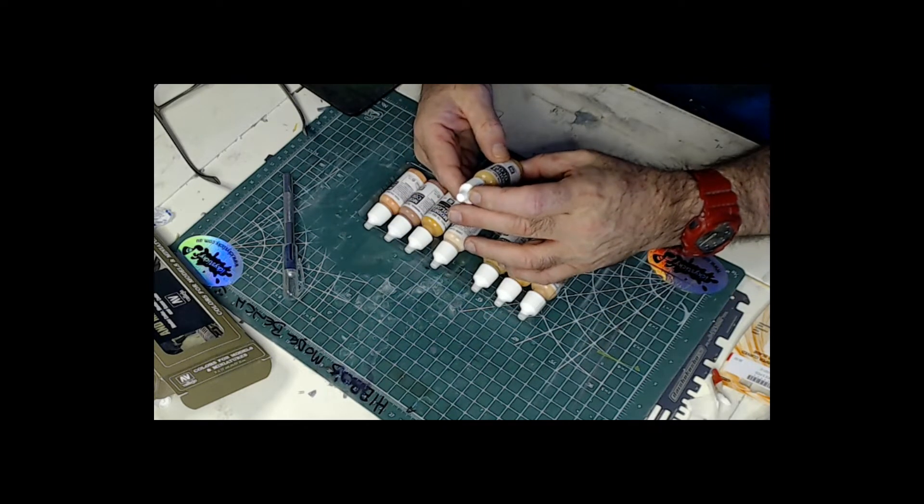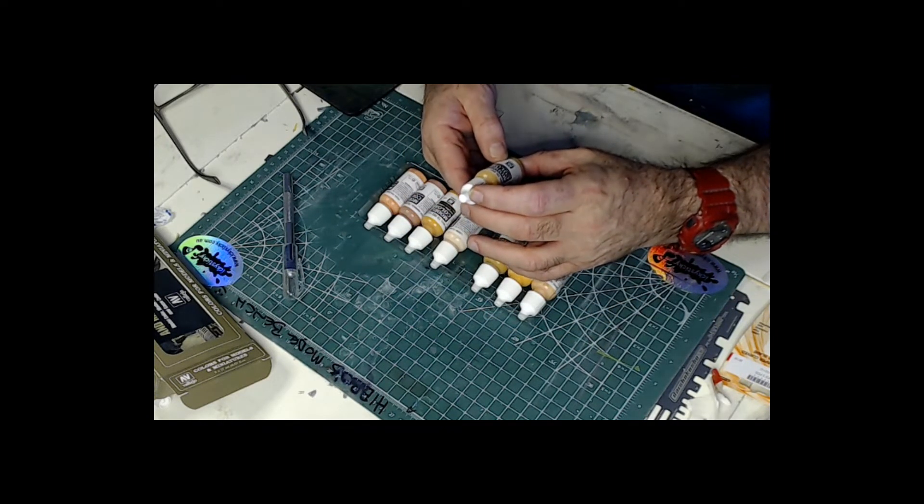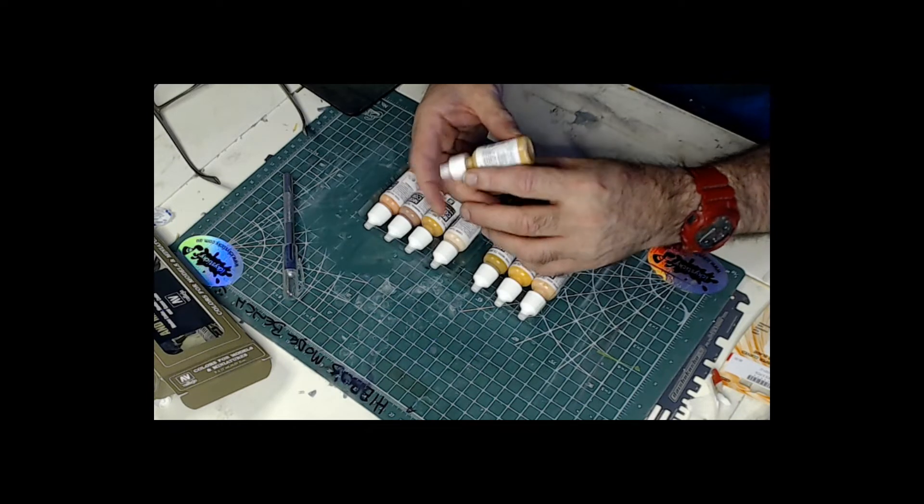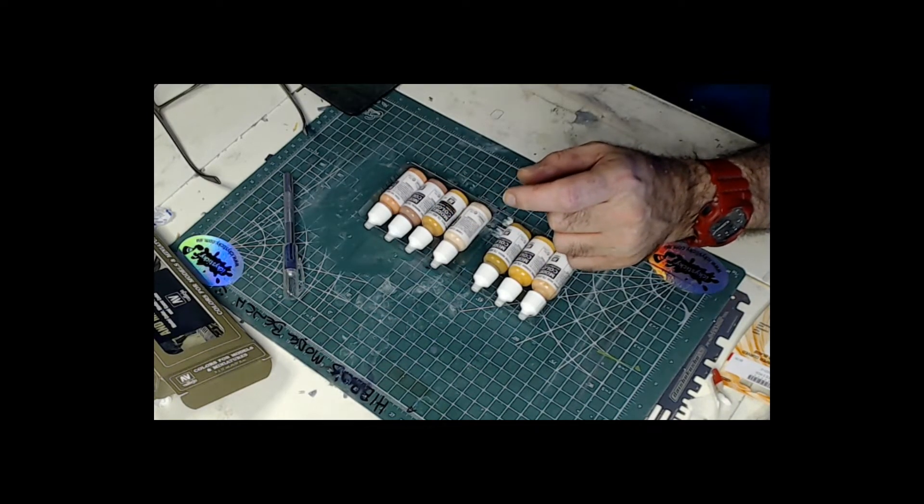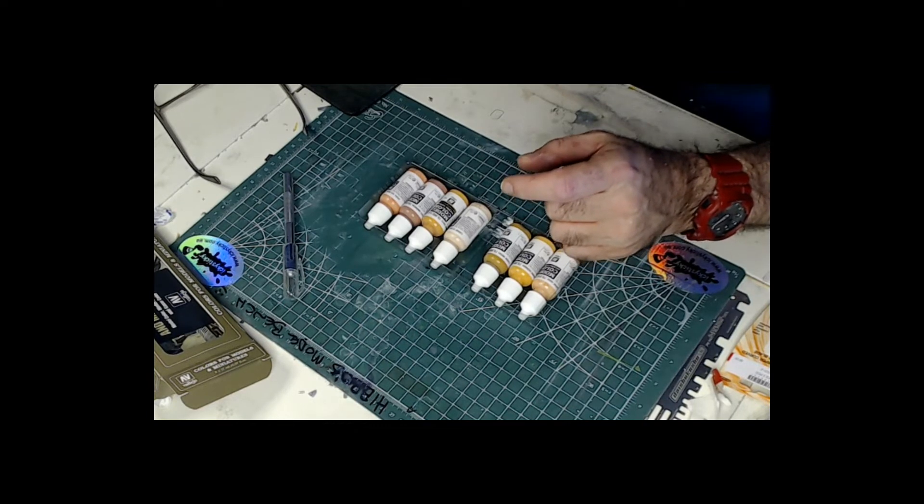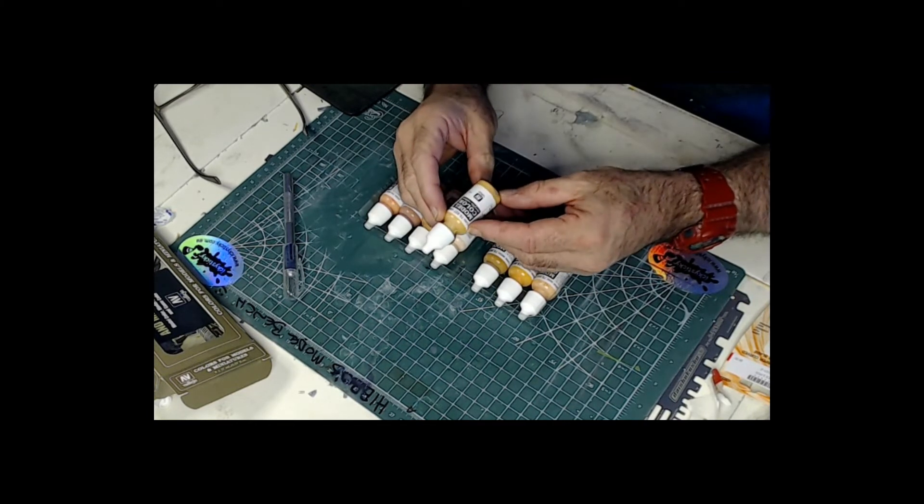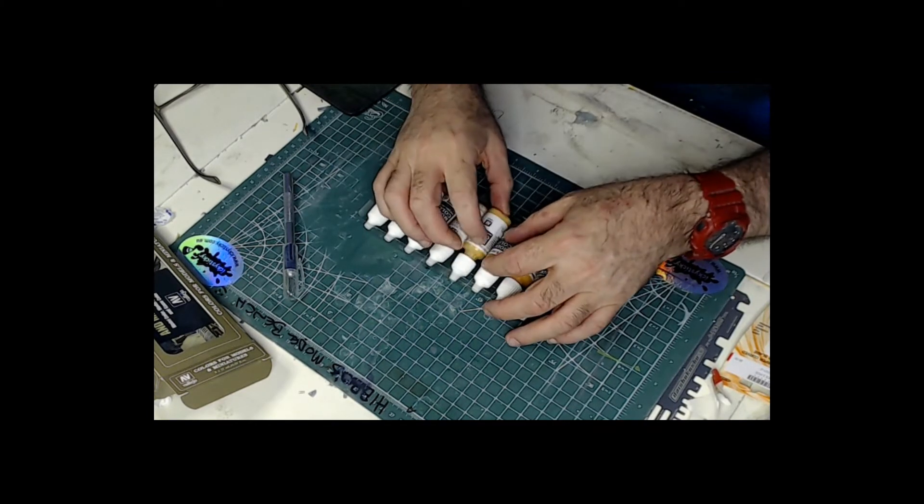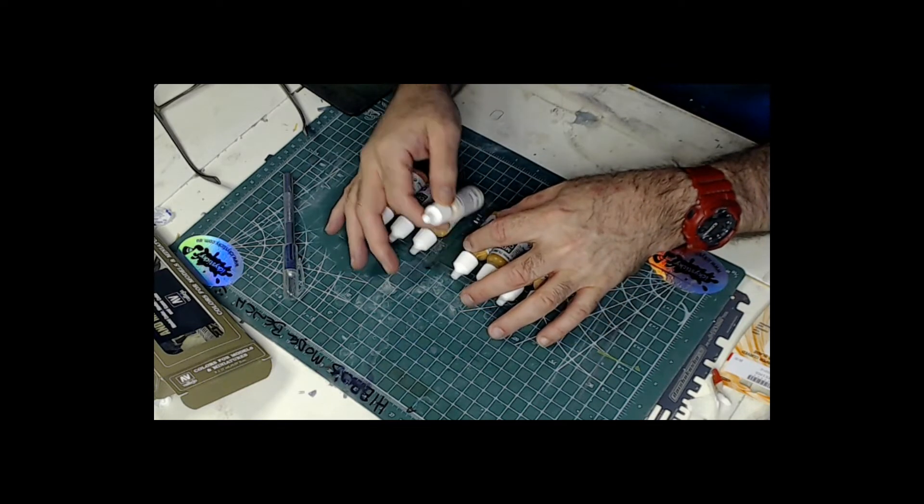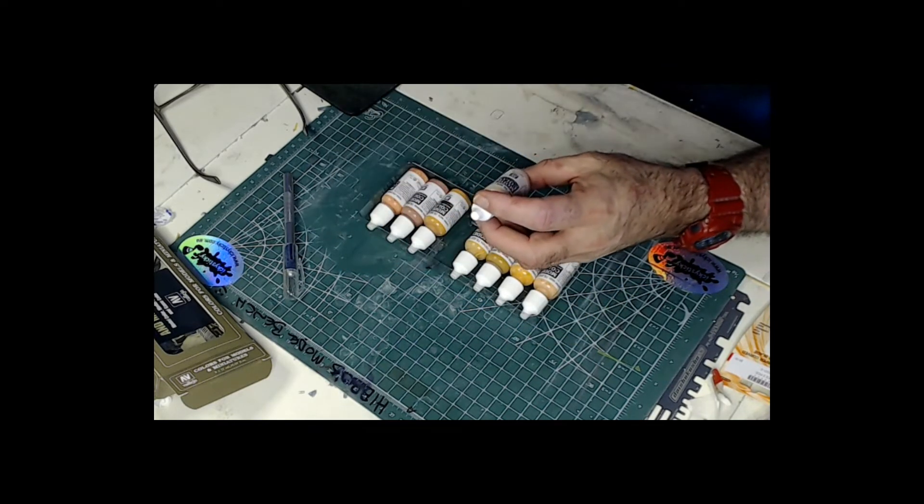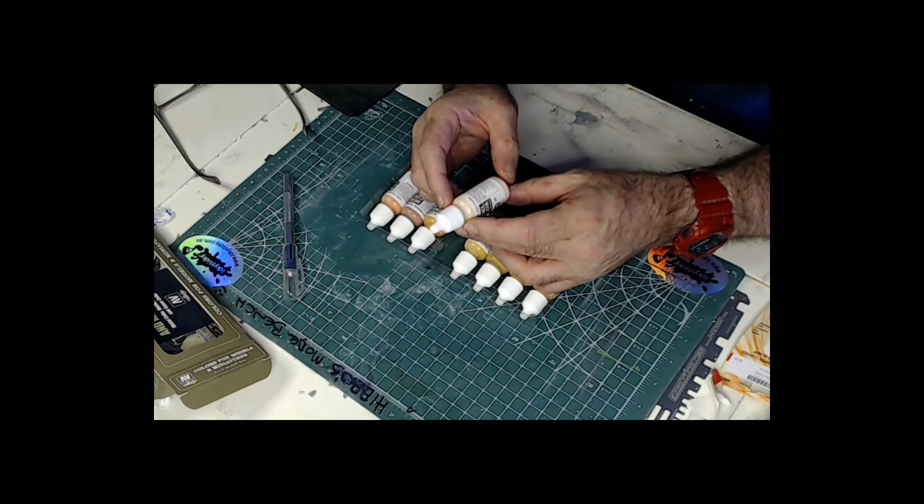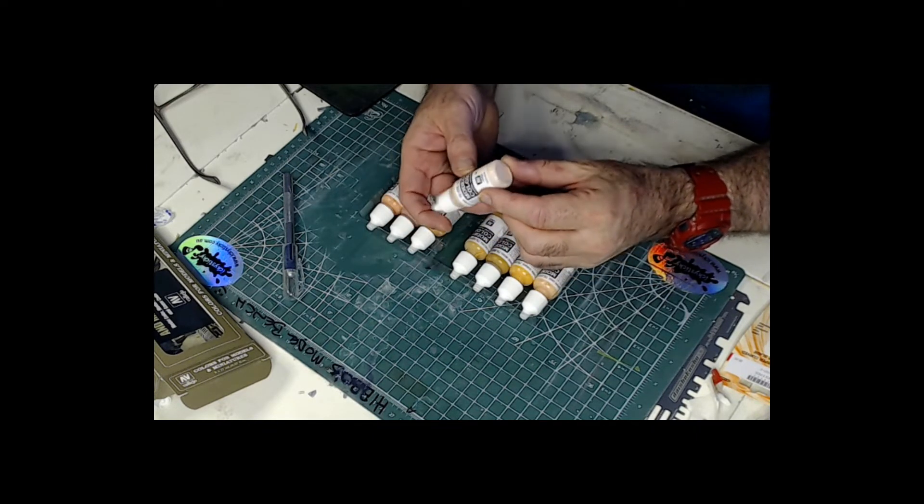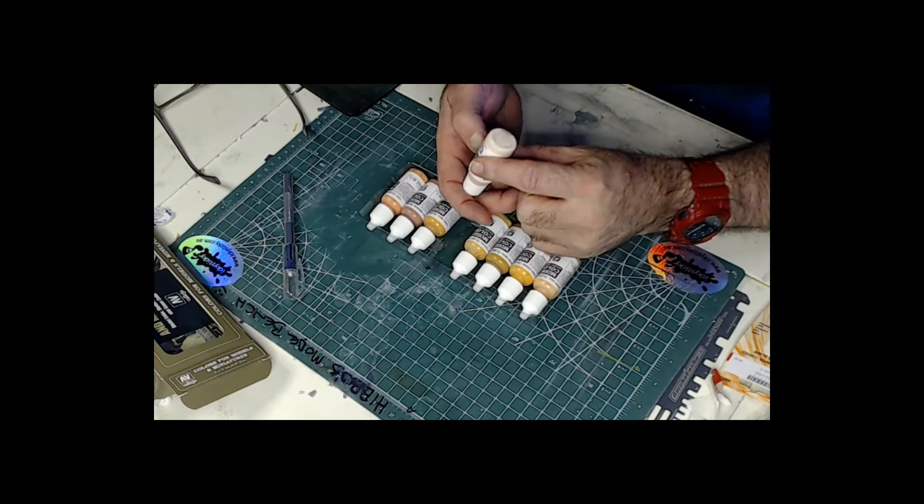Then we have 70.927, dark flesh. I'm sure some of these Germans in this tank will have a bit of a dark flesh being out in the sun. Nice sunburn, nice suntan. Then we have 70.928, which is light flesh, which is very pink in colour. OK, we'll see it.